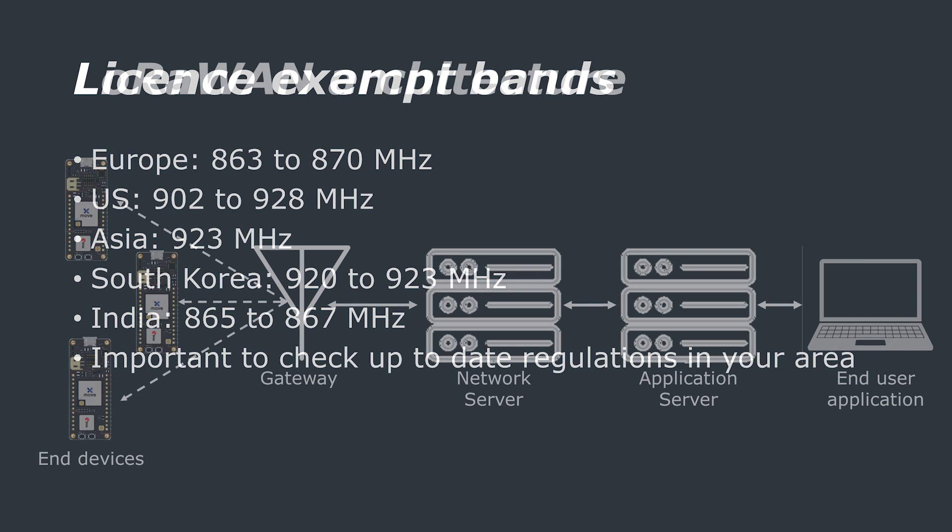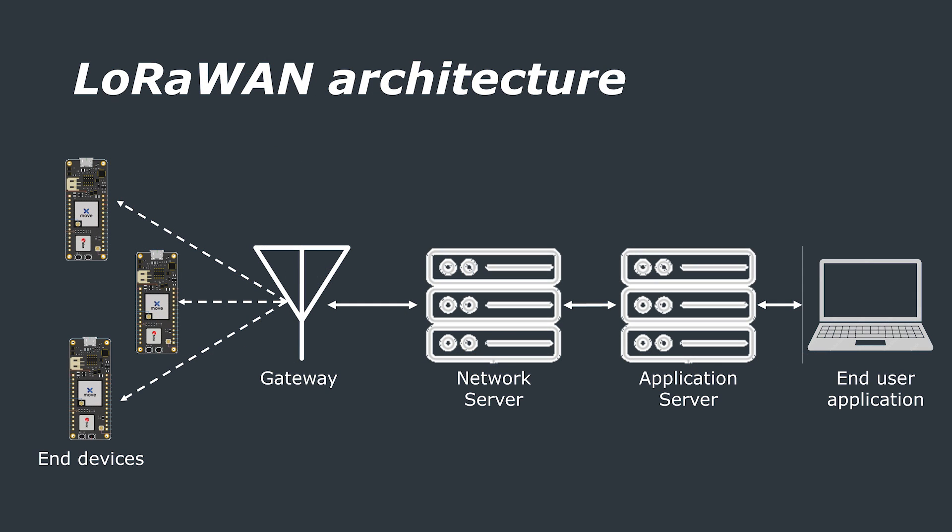Now that we have covered how the physical layer of LoRa works, we're going to have a look at LoRaWAN. LoRaWAN is a wide area network protocol that is built on top of the LoRa modulation that we've just described. Together, LoRa and LoRaWAN form a low power wide area network or LPWAN.